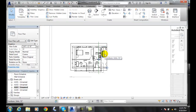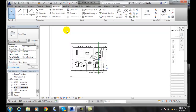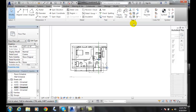I want to go to my Annotate tab, and once I'm in the Annotate tab I want to go to the Tag panel. In the Tag panel I want to go to View Reference.